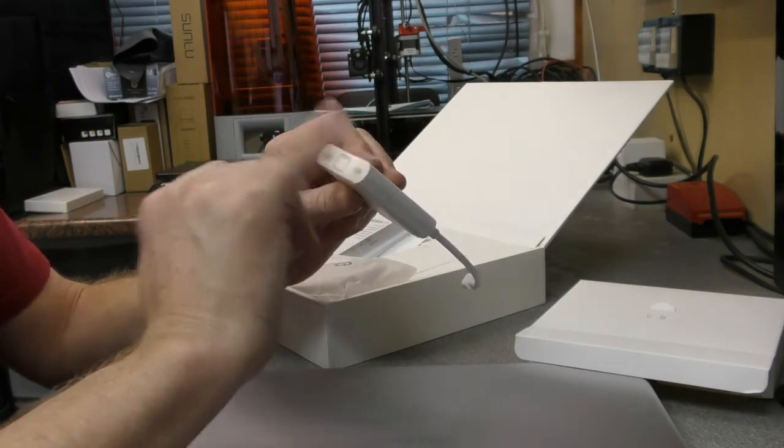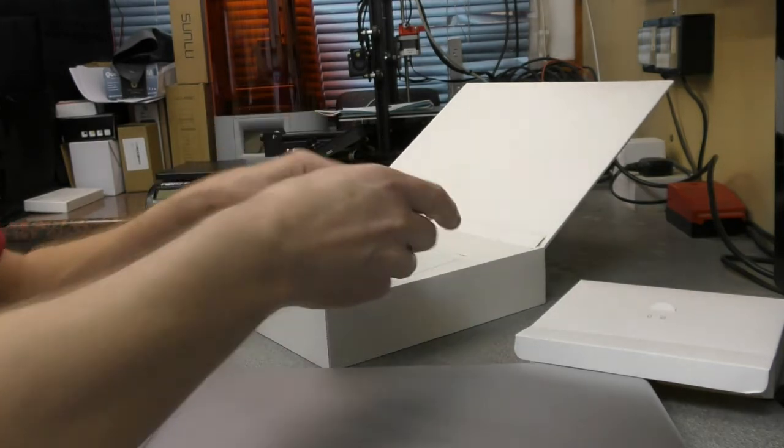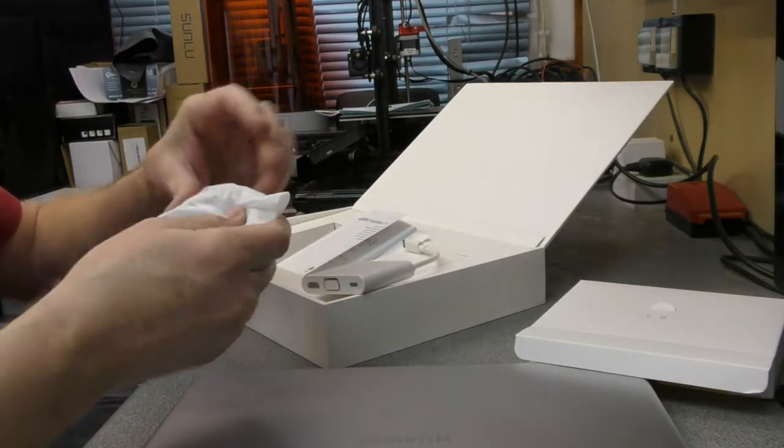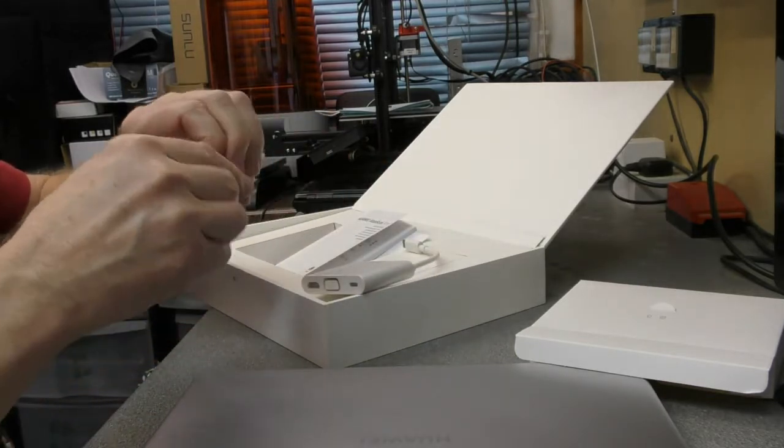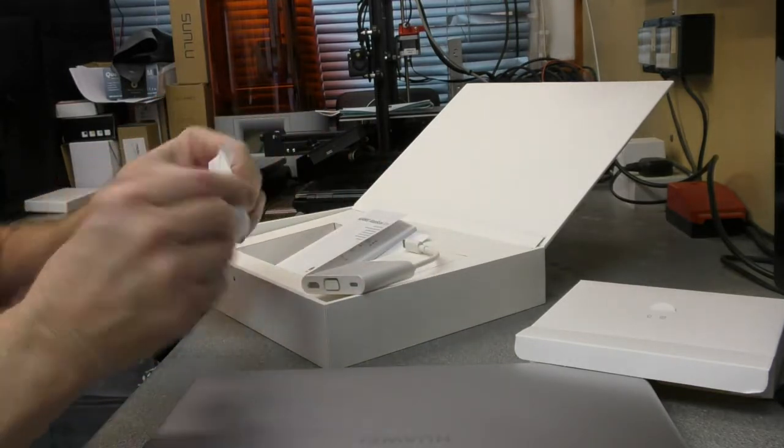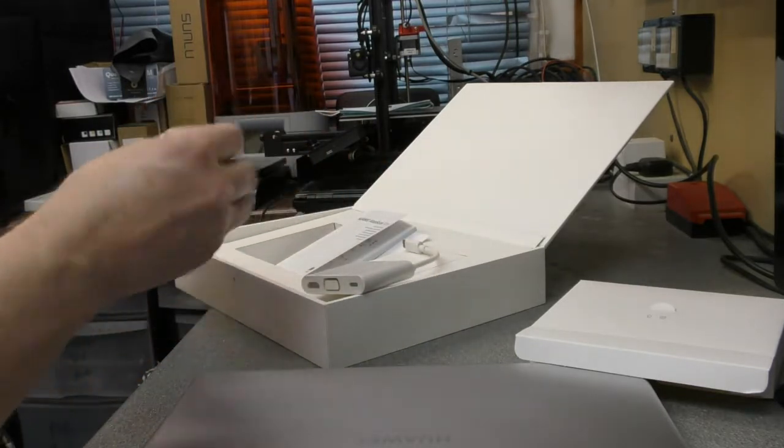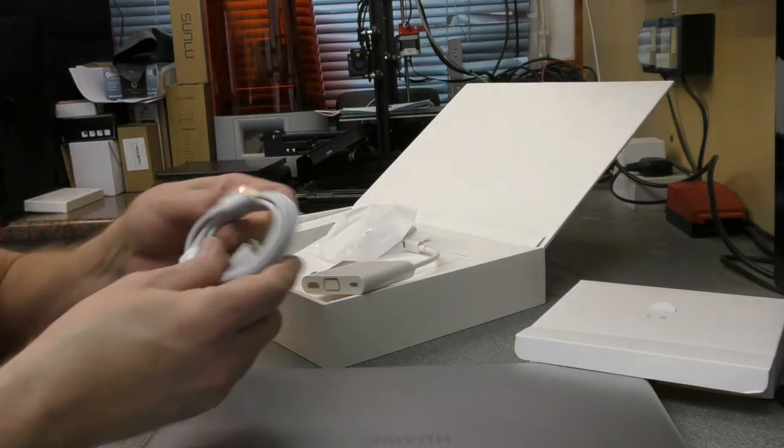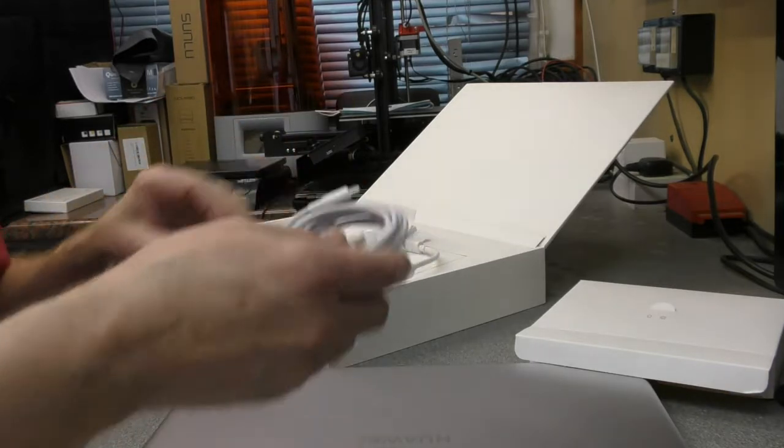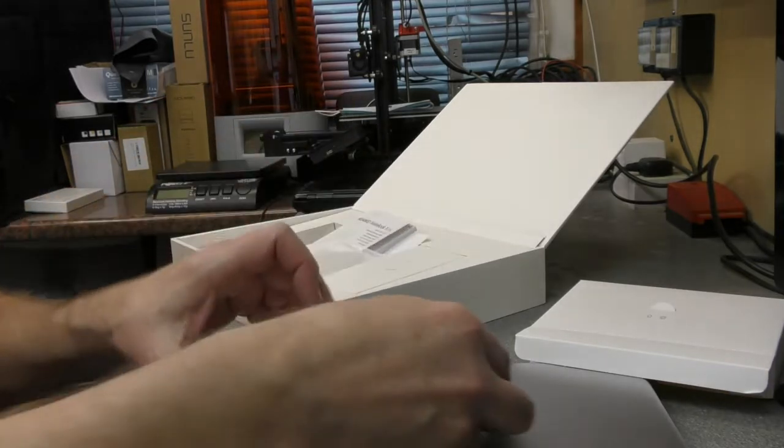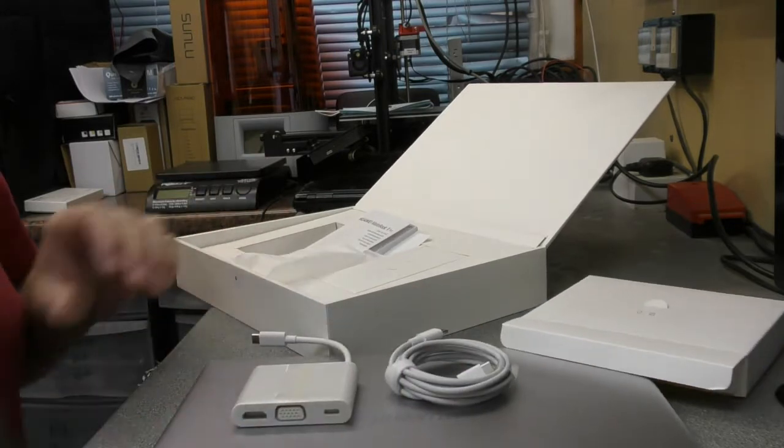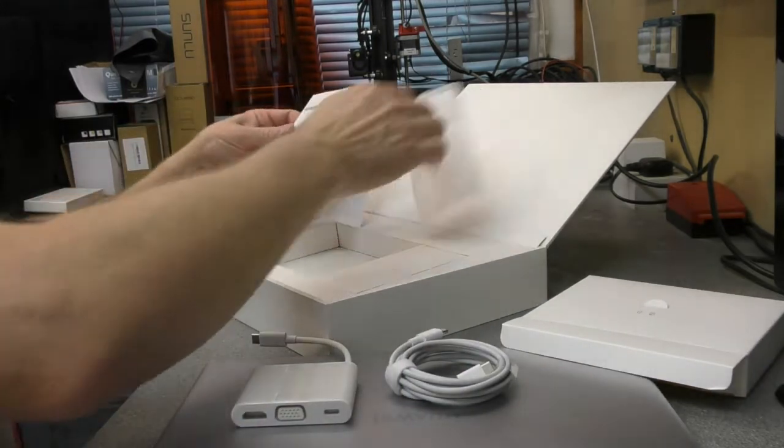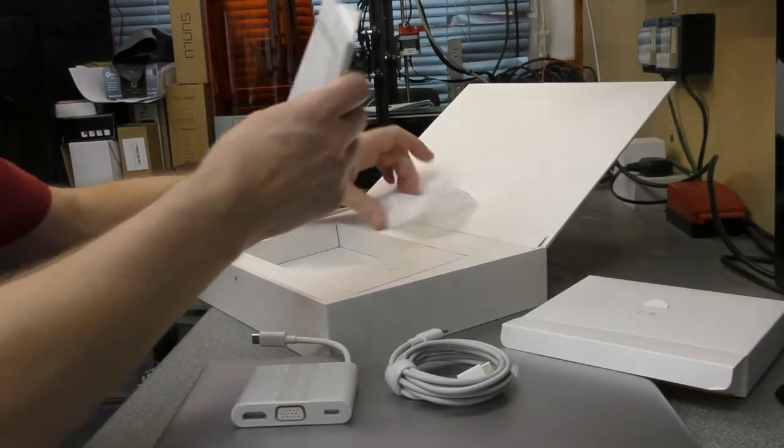We've got another cable here. I guess that's the main USB-C cable that you would use. So that is nice.